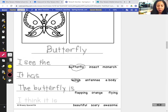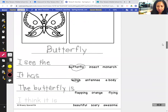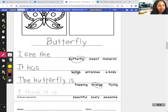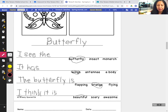The butterfly is flapping, orange, or flying? I'm not sure — let me see what the butterfly is. It is orange, I'll circle orange. I wanted to color it something else but I think I'll color it orange. Beautiful, scary, or awesome? I think it is beautiful. I like butterflies — I think they're pretty, they're nice to look at. I don't think they're scary.